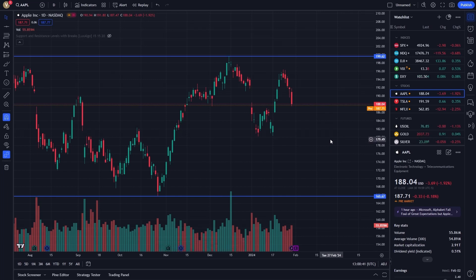In summary, the chart snapshot feature in TradingView is an invaluable tool for sharing your chart analysis quickly and effectively. It's simple, it's quick, and it integrates perfectly into the workflow of any trader or analyst.